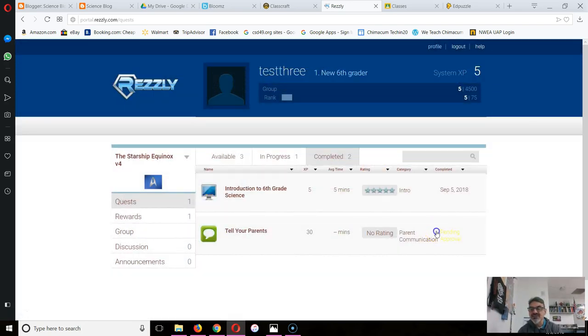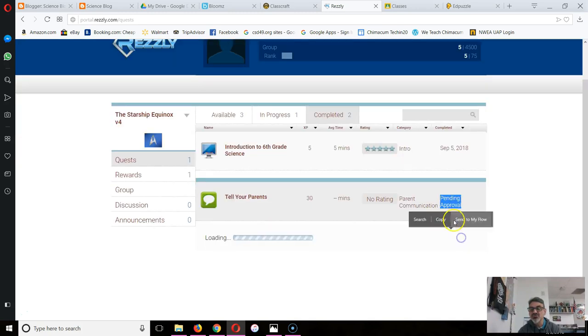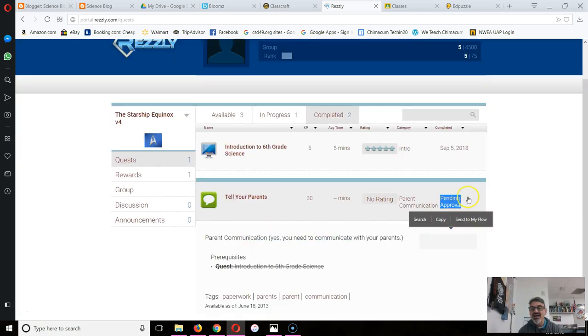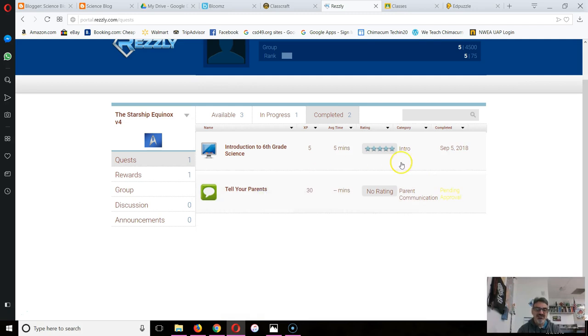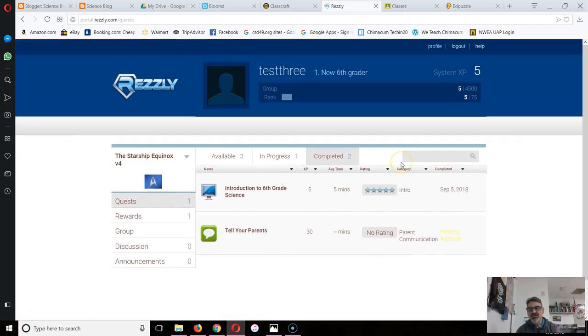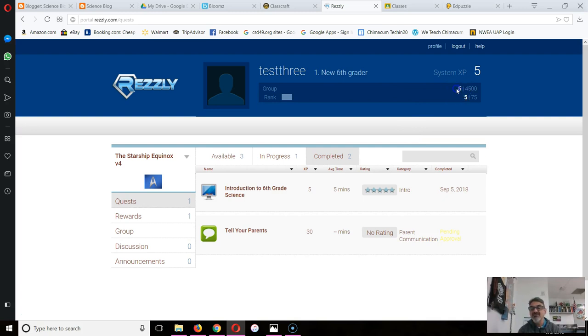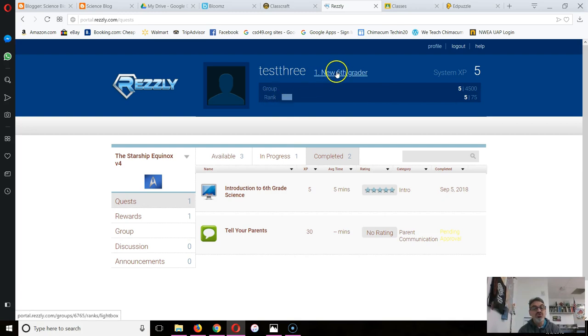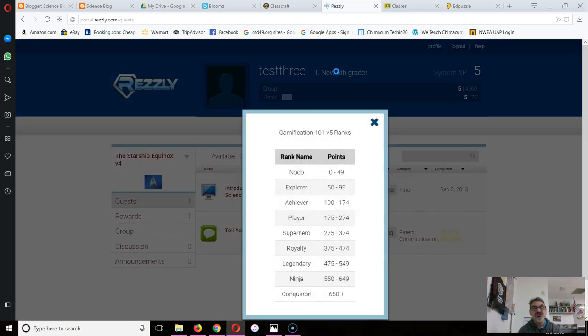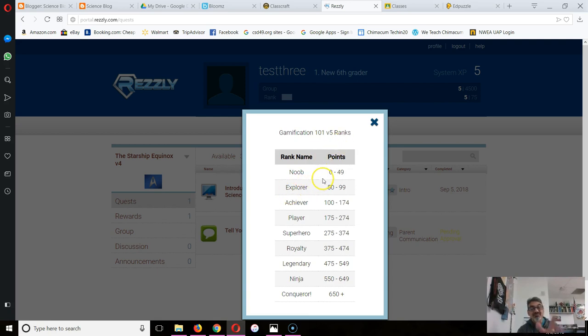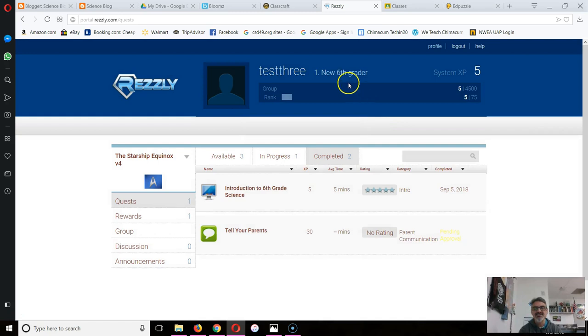It went to Completed, but notice this one now has a yellow Pending Approval. I haven't gotten the XP for this one yet because Mr. G has to check and make sure that my mom actually did sign up. So right now I've only got 5 XP and 5 out of 75 before I level up from new sixth grader. Your ranks will be different. It won't be noob or any of that stuff.